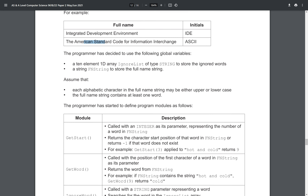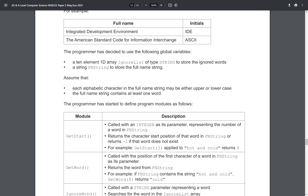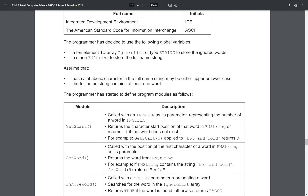This goes to ASCII. The program has the following global variables: a 10-element 1D array called ignore_list of type string to store the ignored words, and a string fn_string to store the full name string. We have these modules, but the first two we don't need for the first question.